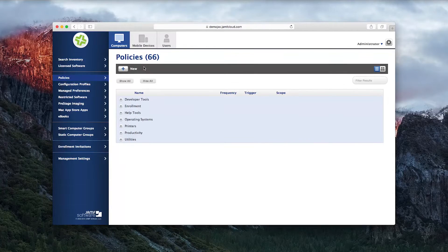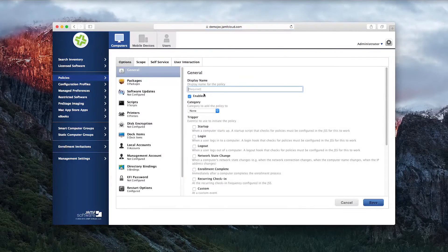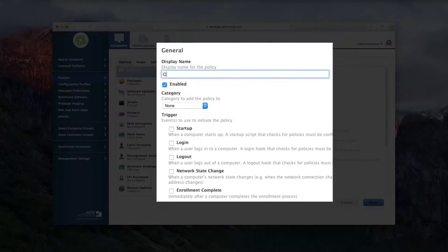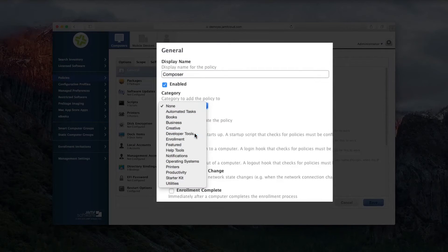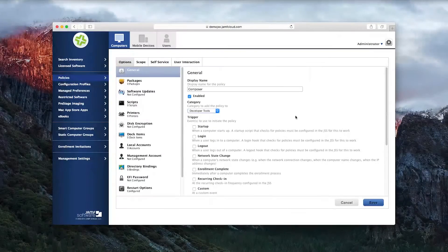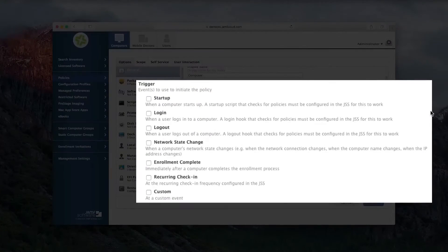Begin creating a new policy by clicking on the New button. Give the policy a descriptive name and category, then select how and when you want the packages to be deployed.